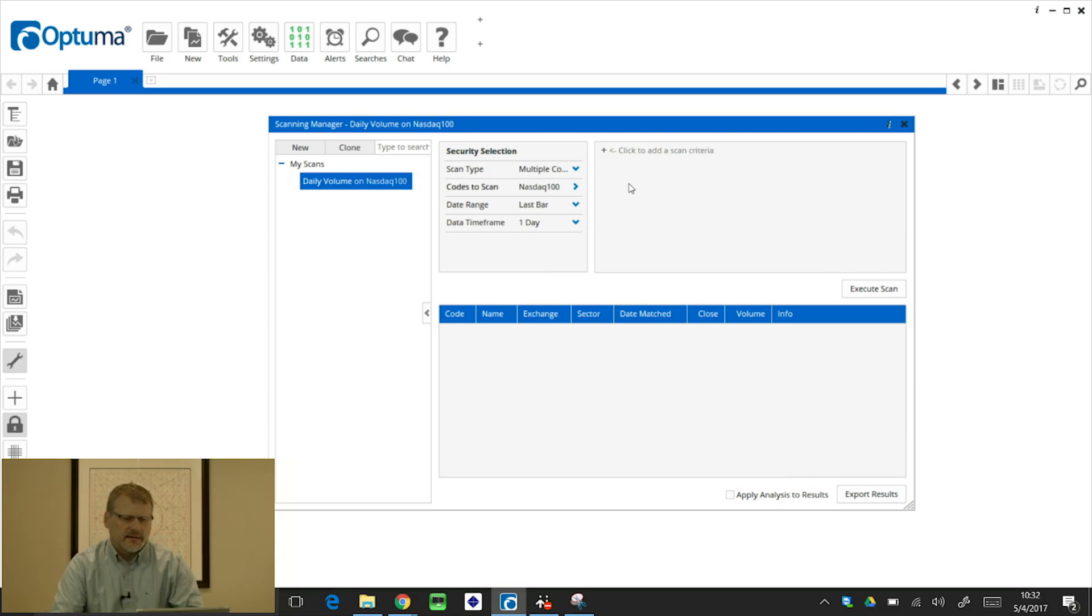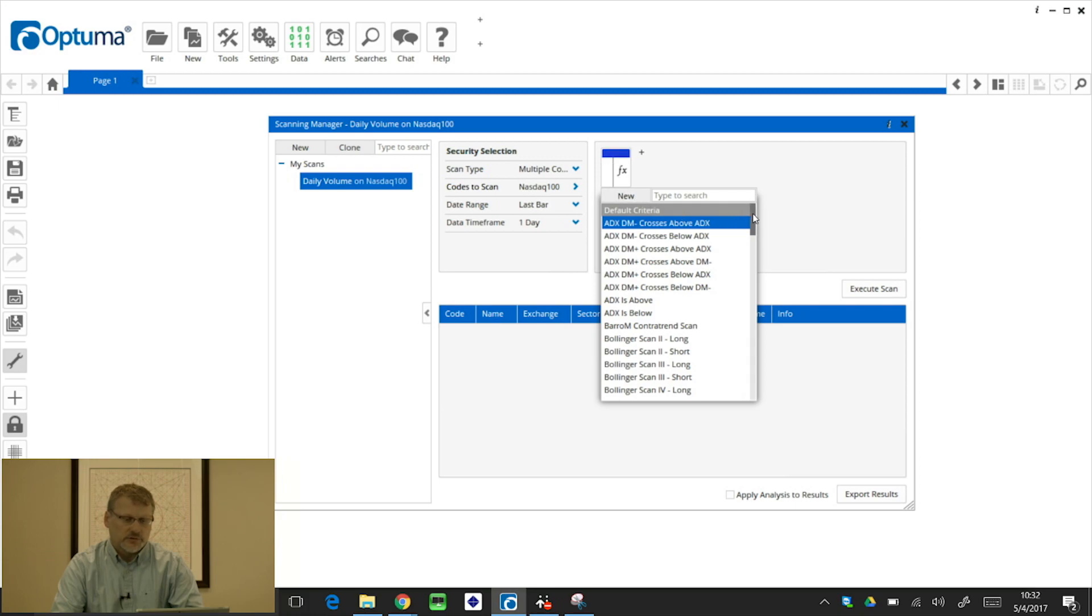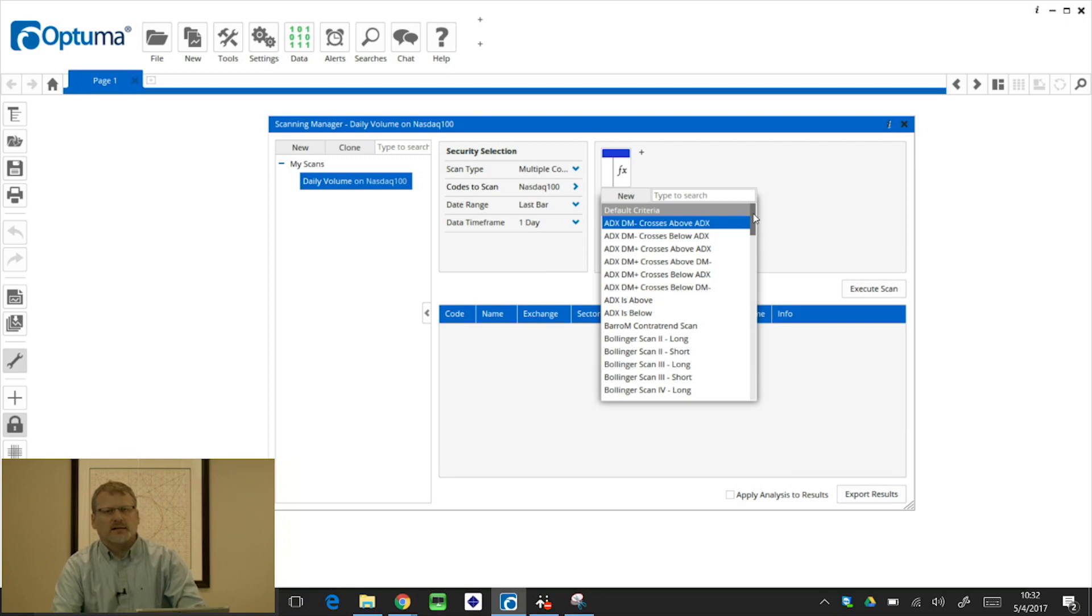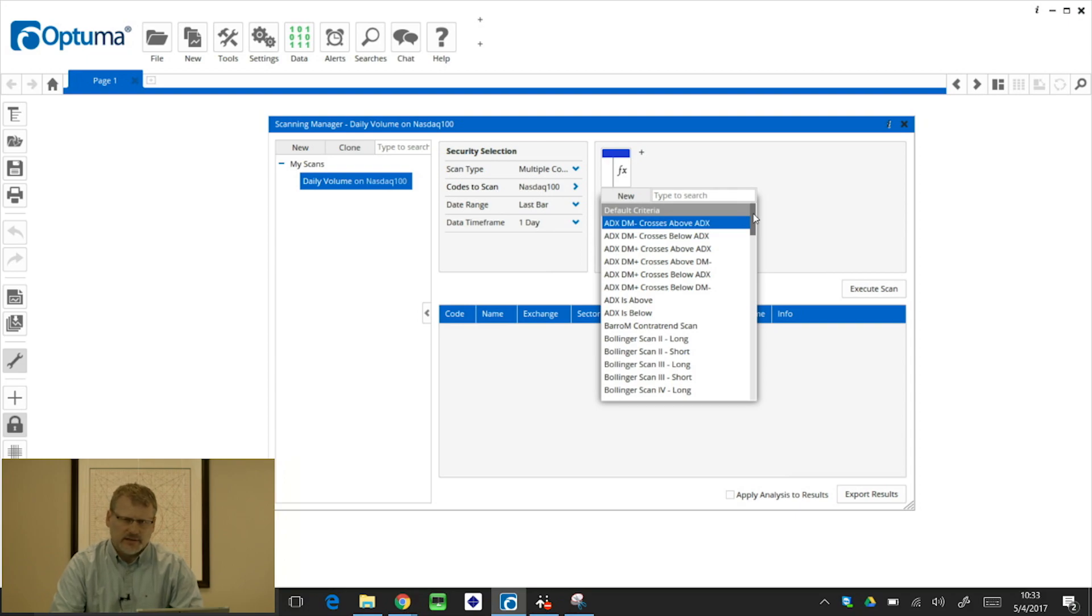So now we click in the scan criteria window, click the plus icon there. And this will bring up a list of all the default criteria or scans that we have pre-built into the system. Now to get the most power out of this, the scanning manager requires you can learn the scripting language, the Optima scripting language that will make it possible to put any criteria that you like into this scanning manager.